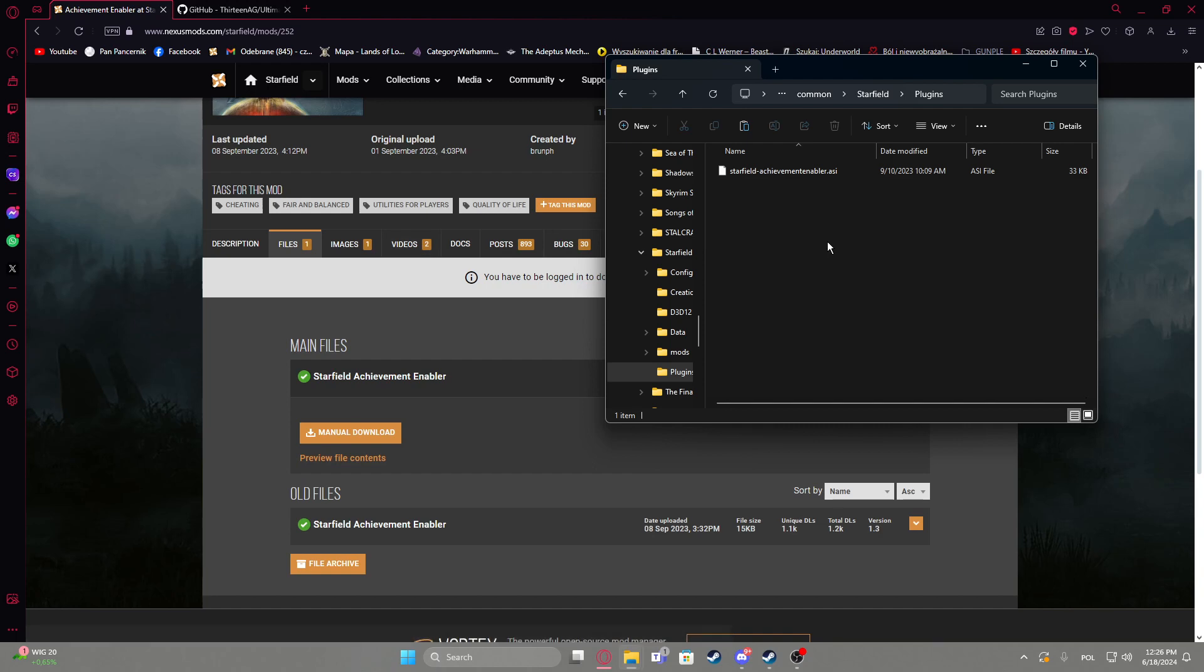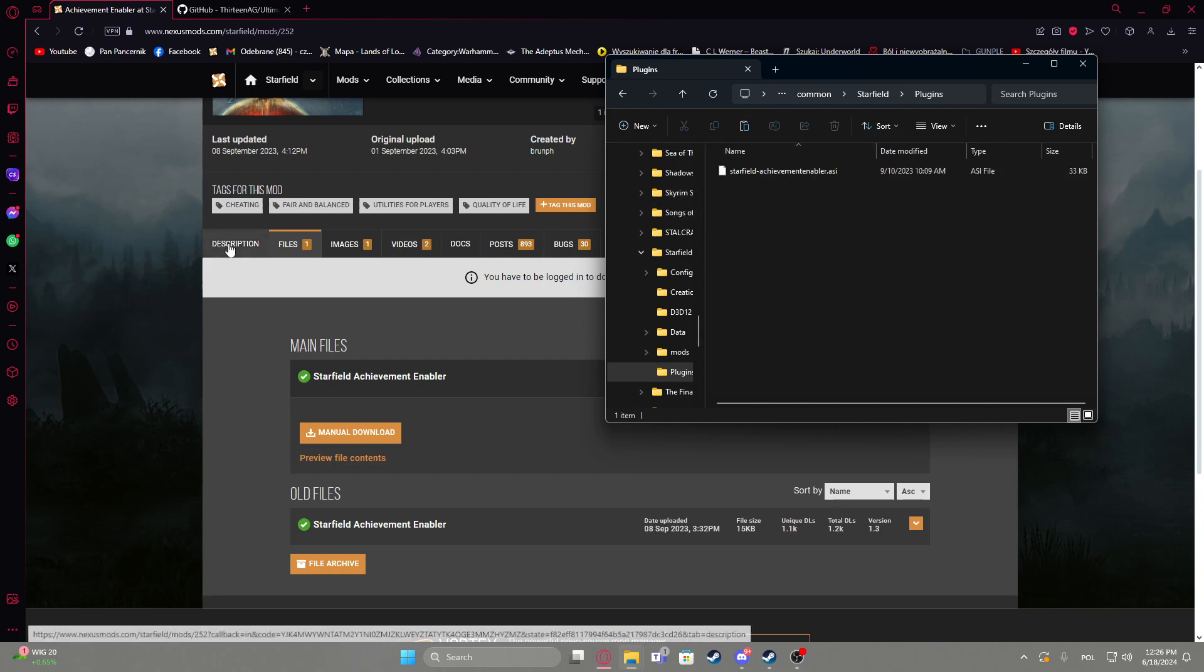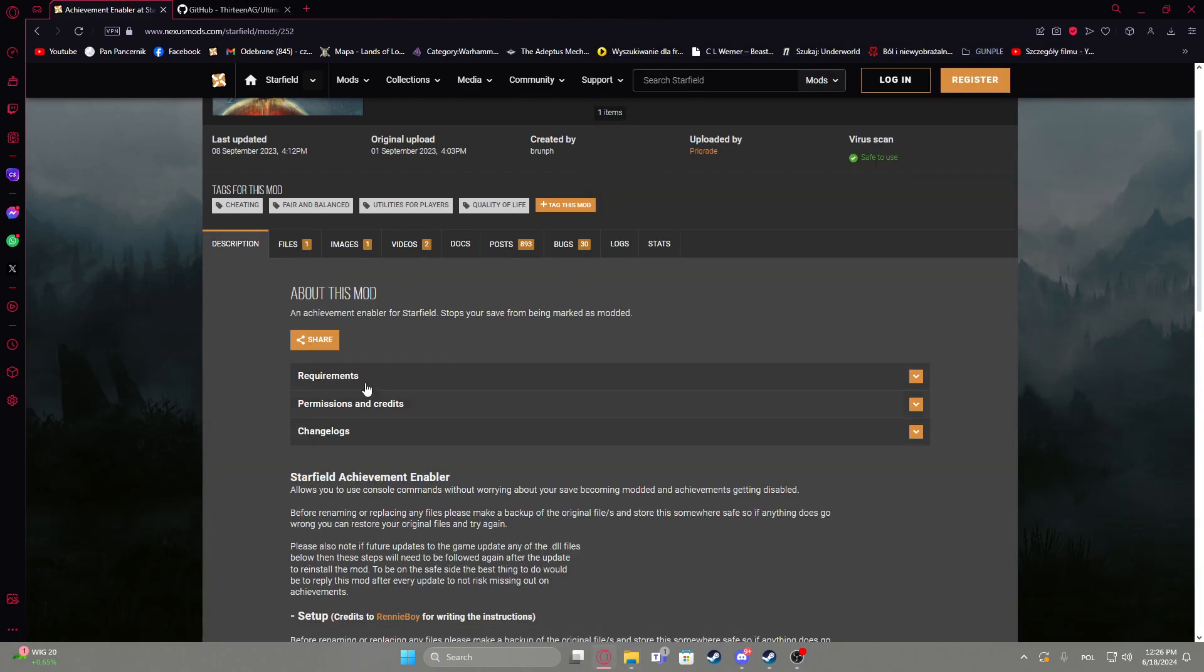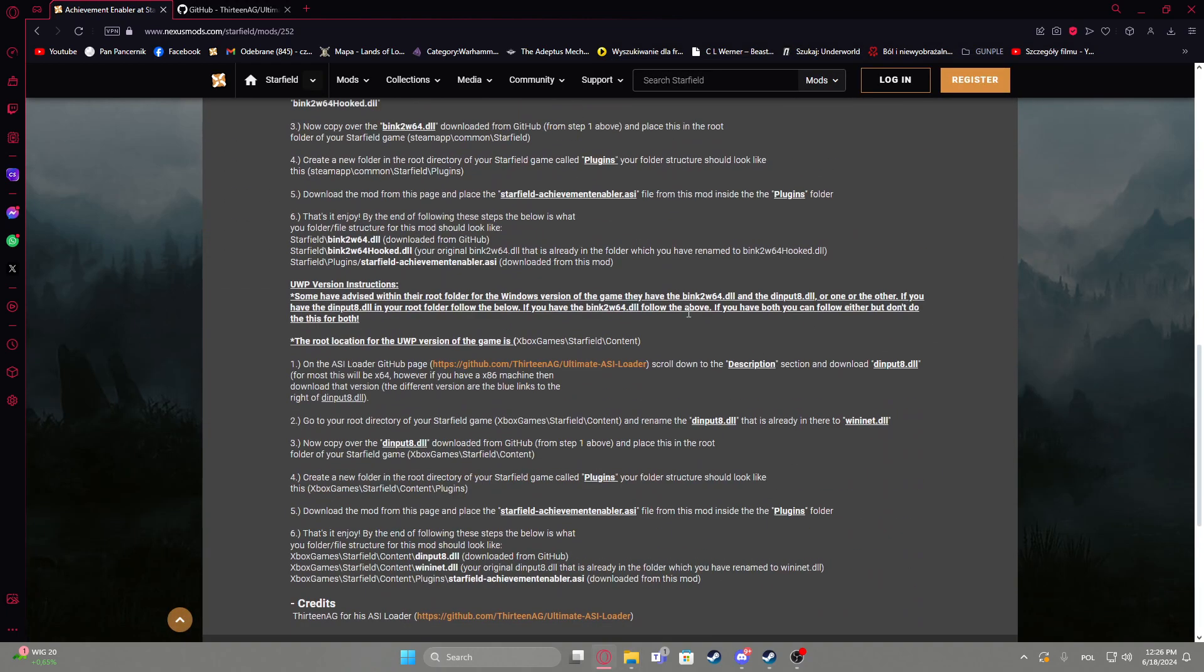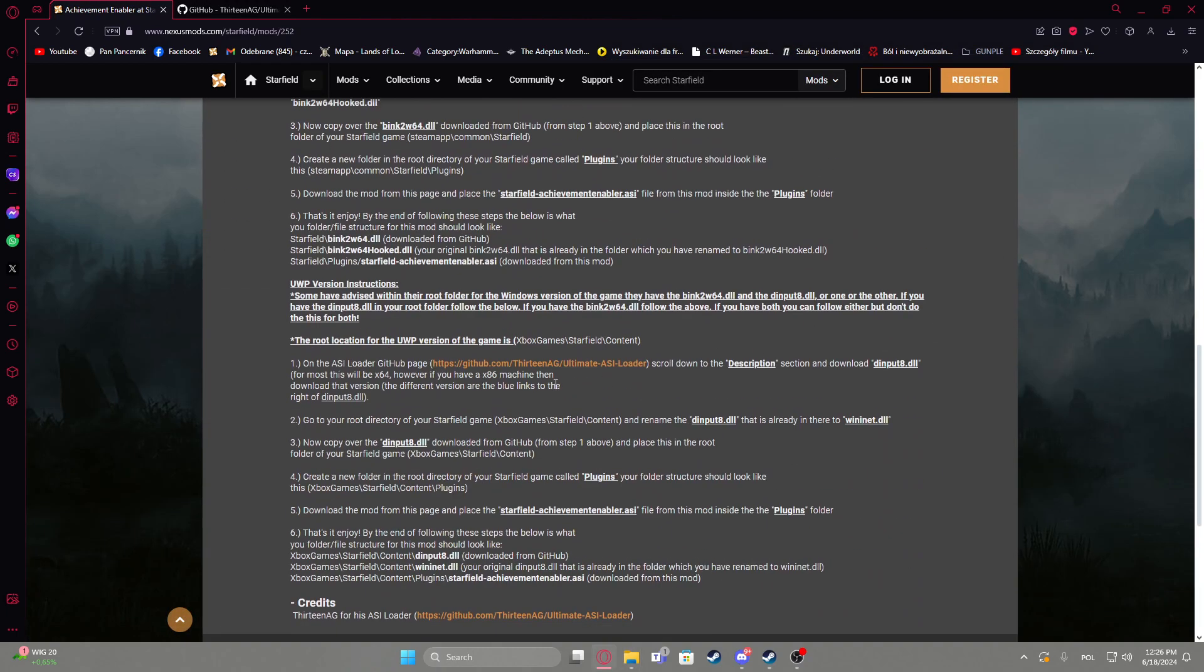And from then your achievements should work fine even though you're using mods or basically cheating in the game.